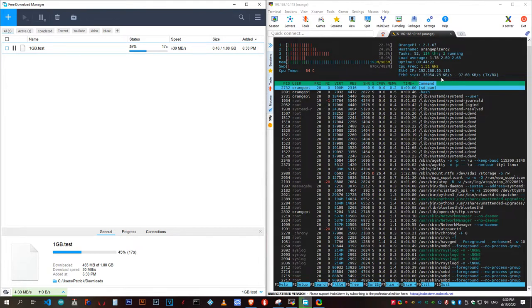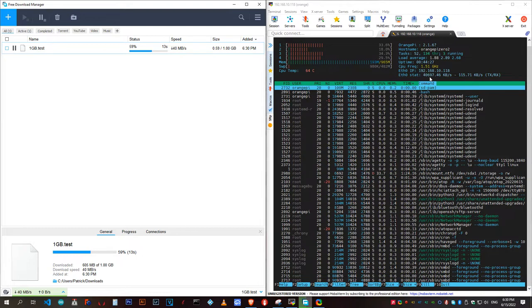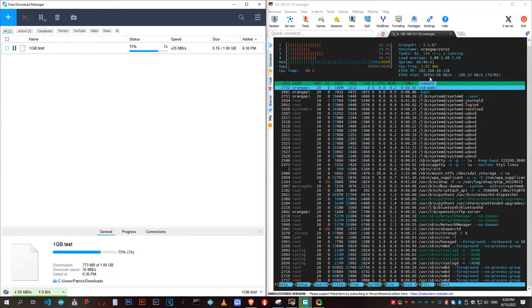However, USB 2.0 has a theoretical upper limit of 480Mbps, which we'll never get to. However, as you can see, it does peak around 40 or more MB per second, which is really impressive. That's at least 320Mbps.